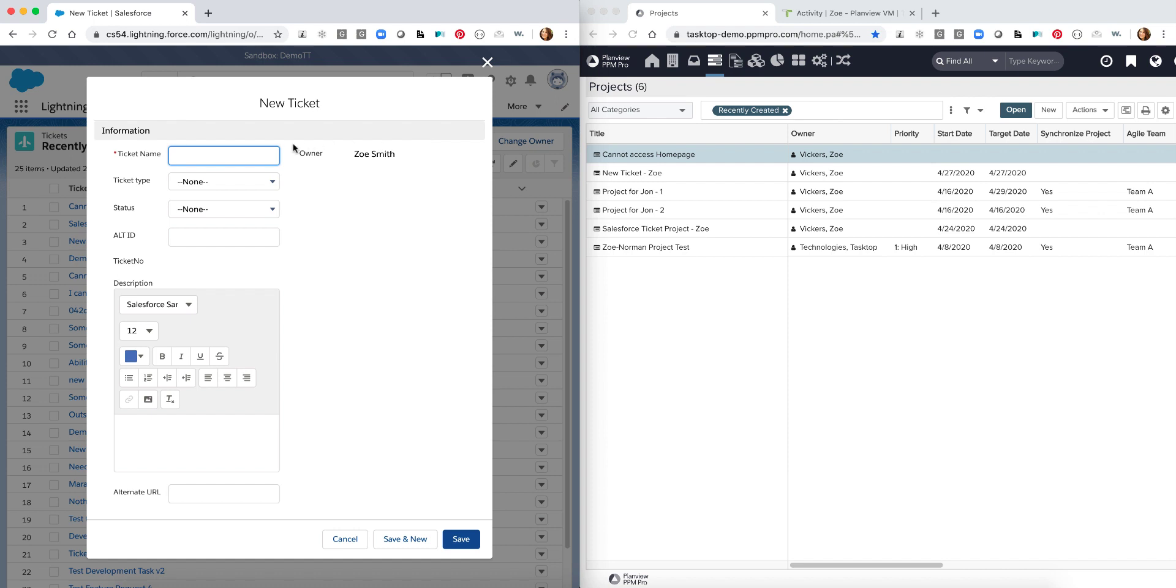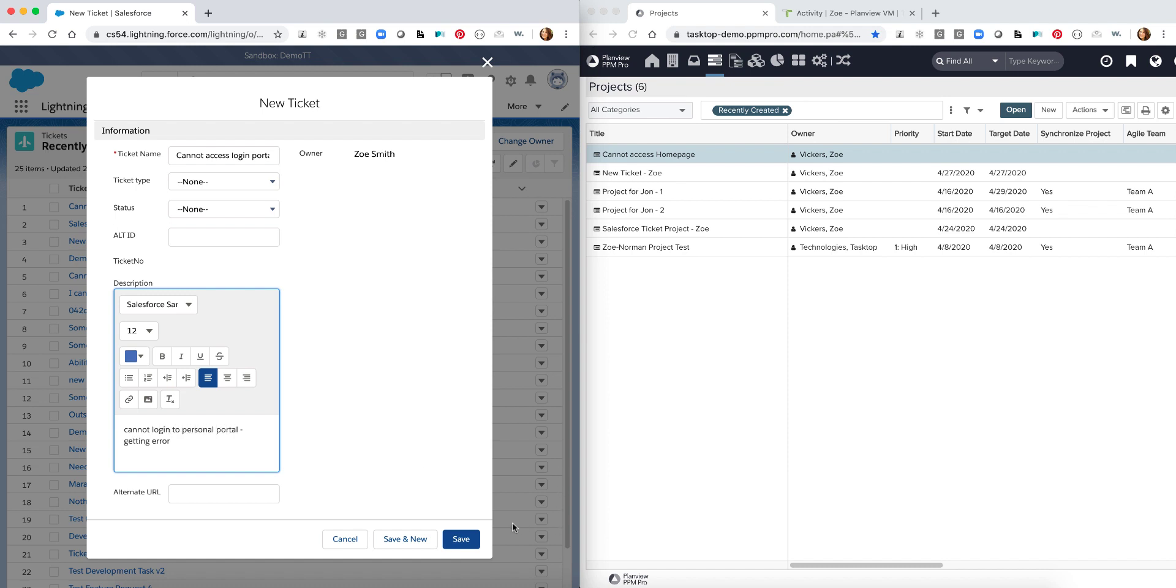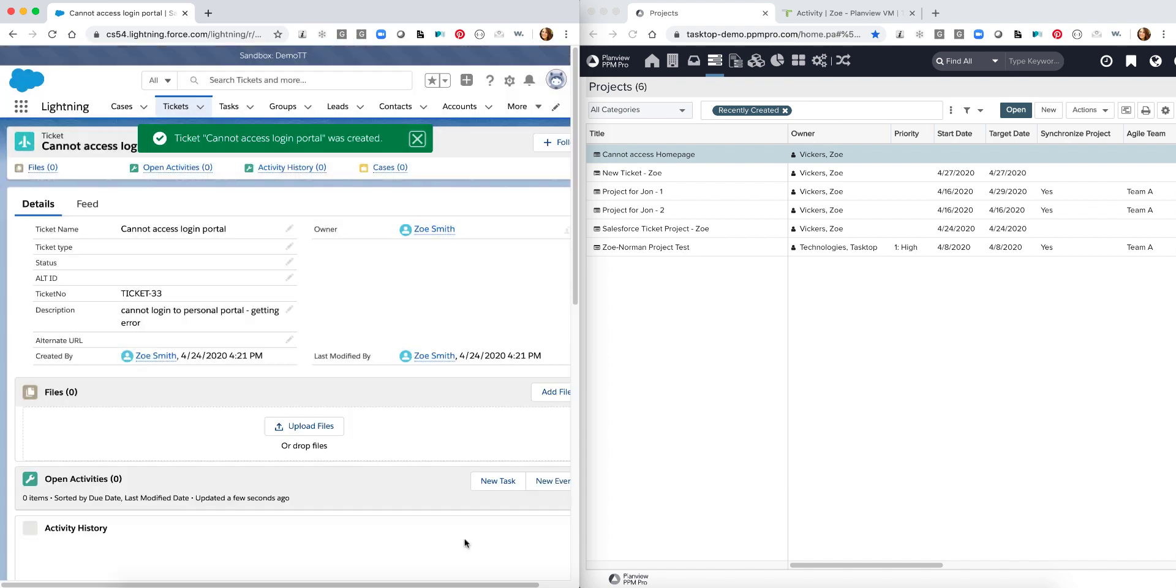To start I'm going to give my ticket a name and fill in the description. I'm submitting.